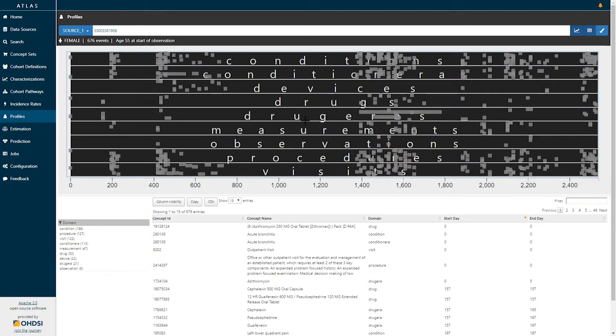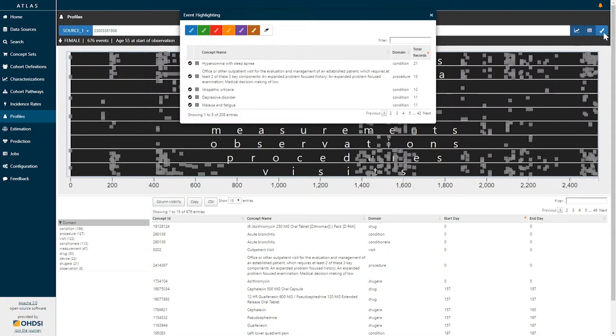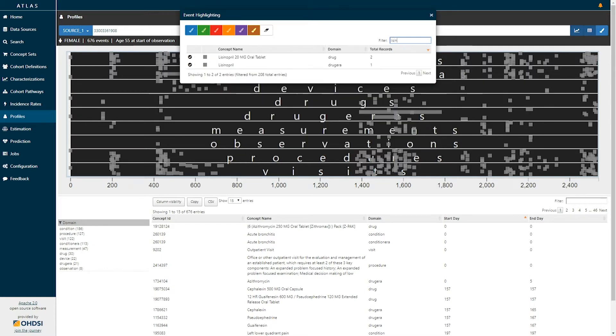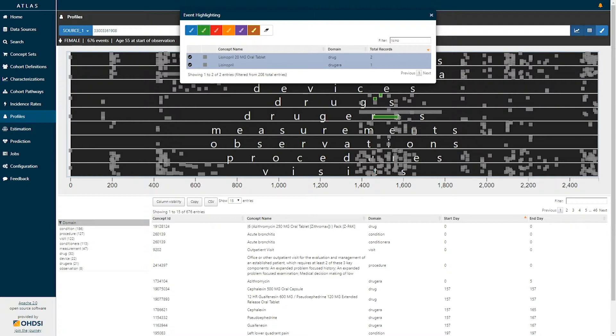An additional capability to explore the results is to actually color this graph based on characteristics that we may be interested in. Using this paintbrush button in the top right I can select to search for any particular types of concepts such as lisinopril and I can represent these in a particular color by picking the paintbrush color that I'm interested in.